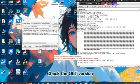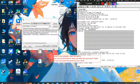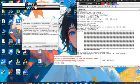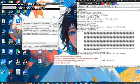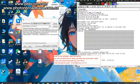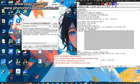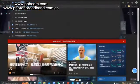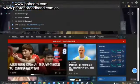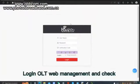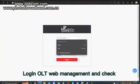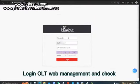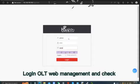Check the OLT version through the web page. Open the browser and enter the IP 192.168.100.100 in the address bar, then enter the login interface. Log into the OLT web management interface and confirm the version and image.